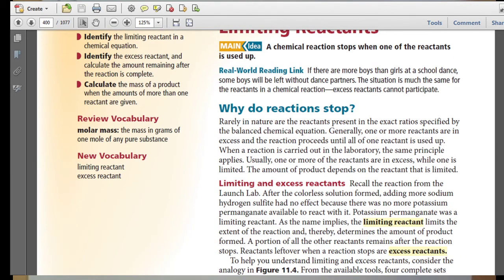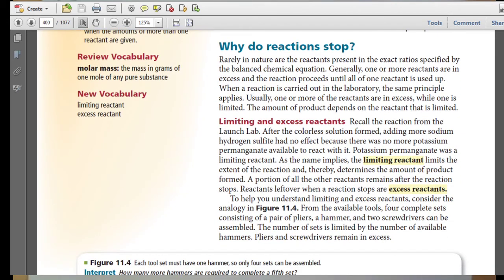Recall the reaction from the launch lab. After the colorless solution formed, adding more sodium hydrogen sulfite had no effect because there was no more potassium permanganate available to react with. Potassium permanganate was the limiting reactant. As the name implies, the limiting reactant limits the extent of the reaction and thereby determines the amount of product formed.